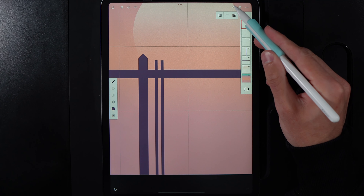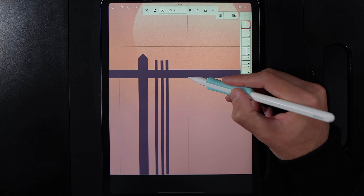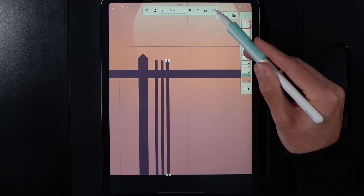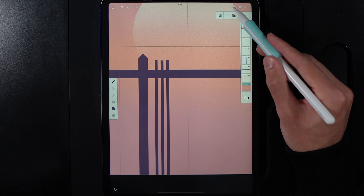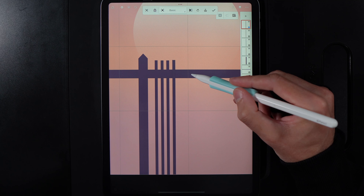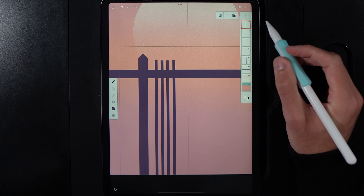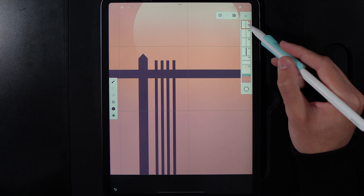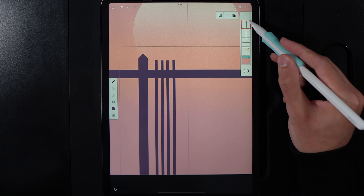Tap on the layer, duplicate it, go to edit and basic transform, and move it across again. Repeat this process — tap, duplicate, edit, basic transform, move across — making sure the gap between each pole is consistent. Hit the tick when done, then tap the top layer and merge down so all four lines are on the same layer.